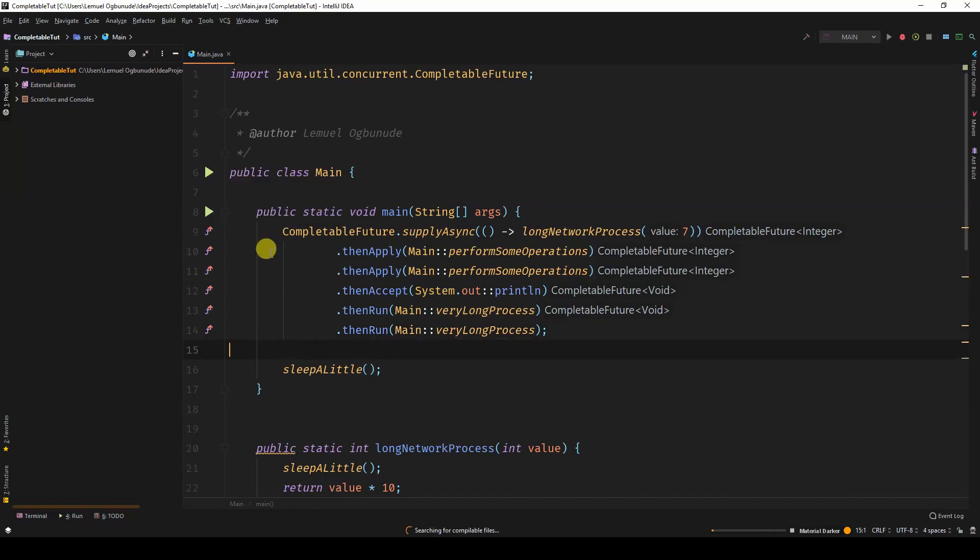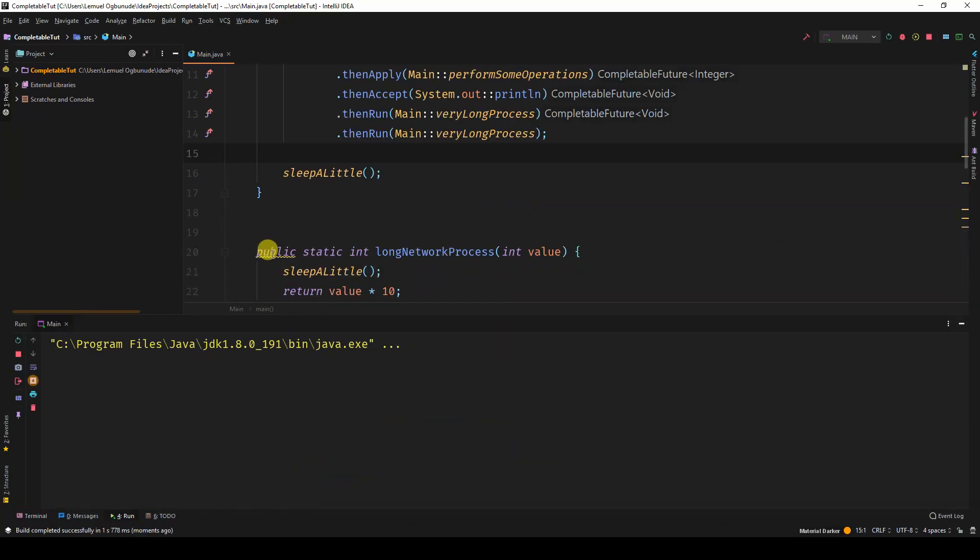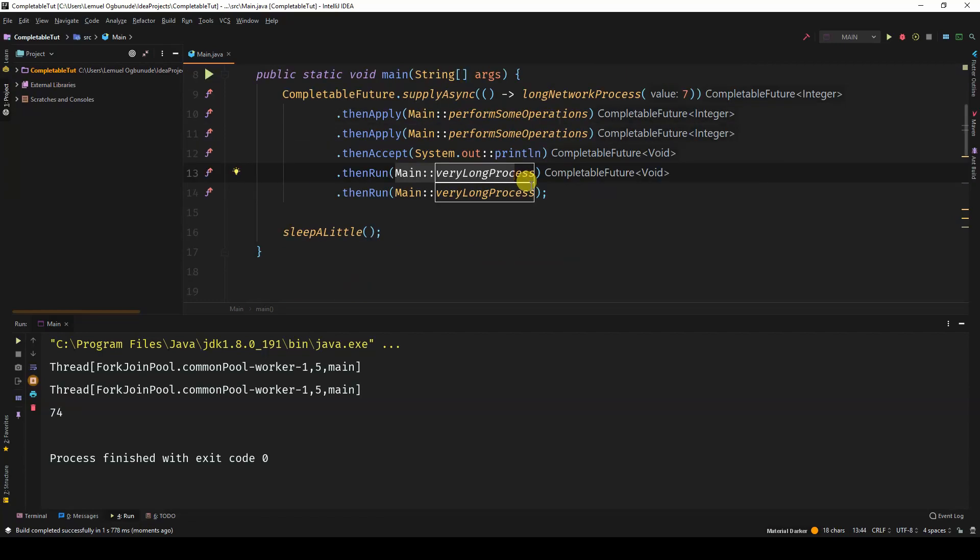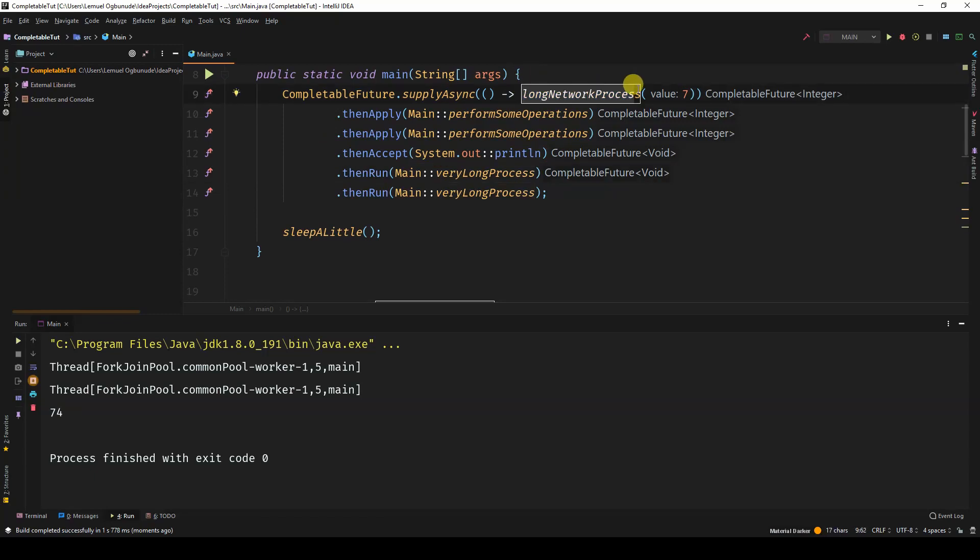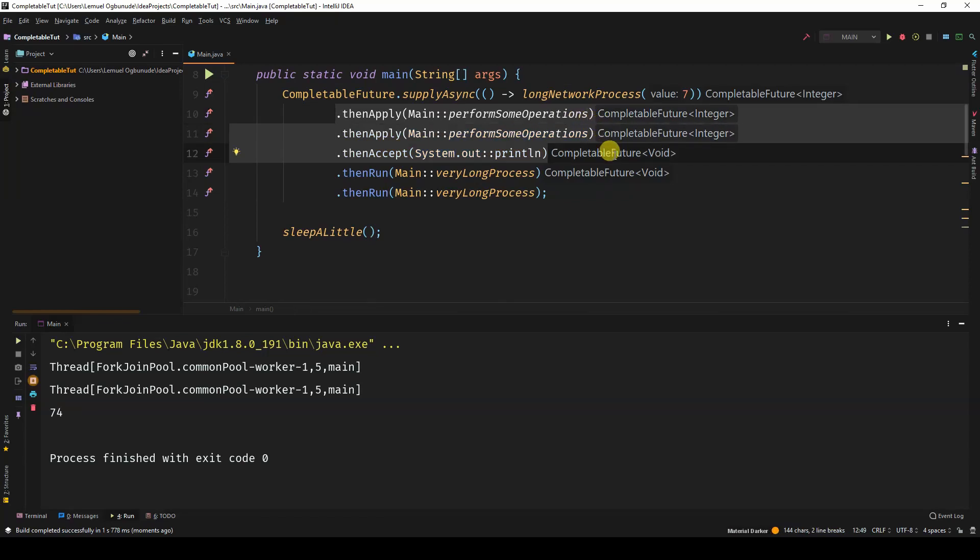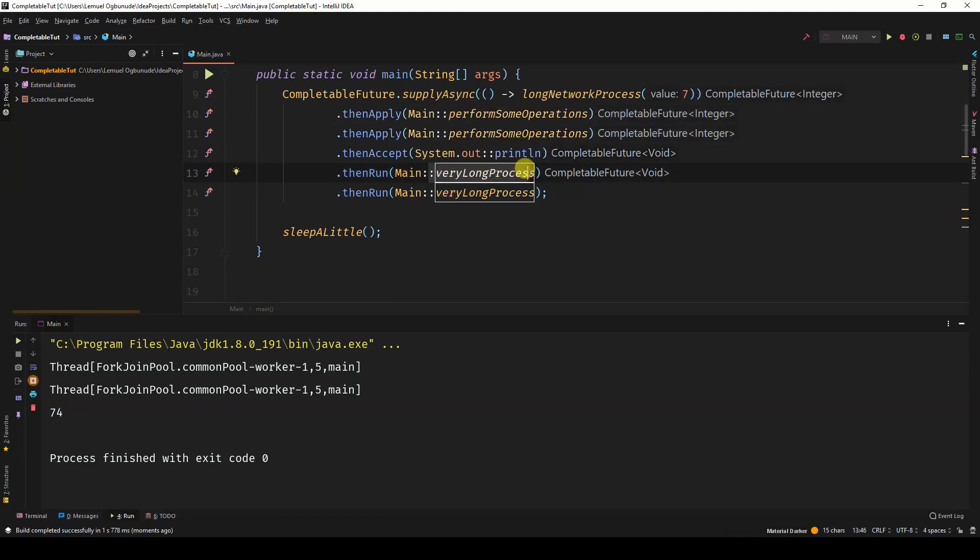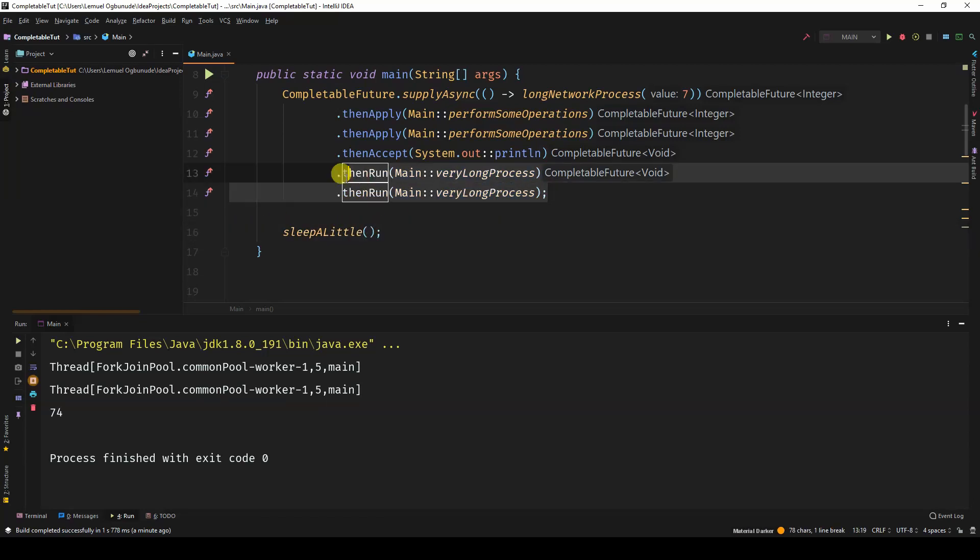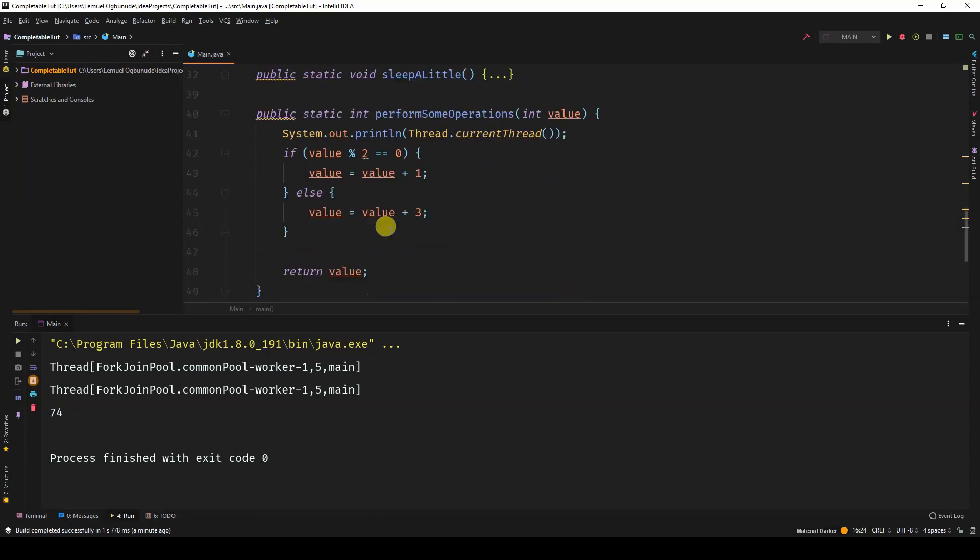So let's run this. Now these very long processes, they didn't print out. Why? Because this long network process takes about three seconds. And then these three lines of code execute quickly. Well, remember that these very long processes are long processes on their own. And we only slept the main thread for a little while. So the main thread woke up before these guys finished running.